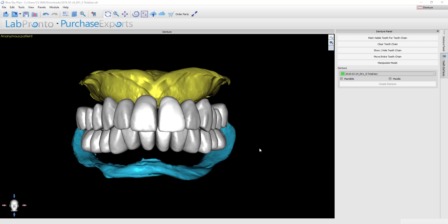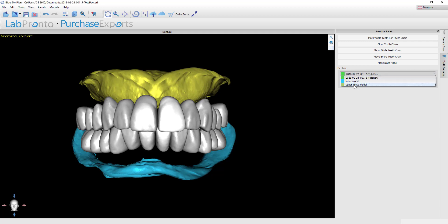With the teeth now set, we're ready to move forward with making the denture bases. First, select the model that we're going to be building the denture on. For this example, I'm going to do the upper denture, so I want to go in the drop-down menu and choose the upper tissue model, then click on whichever corresponding jaw you're doing.